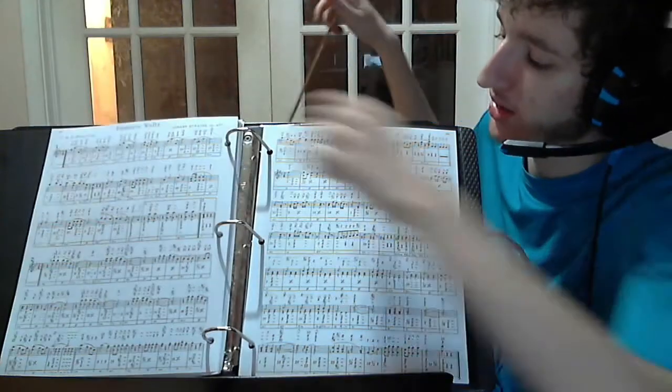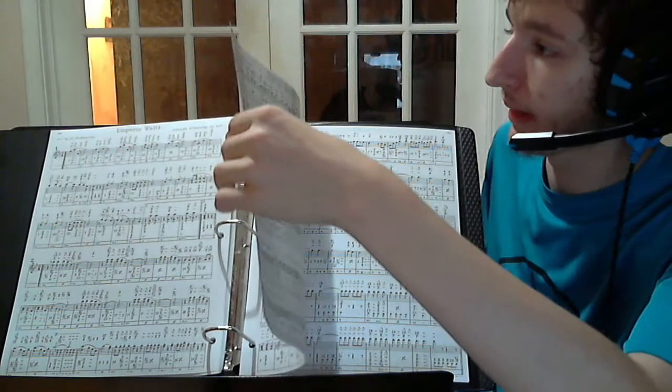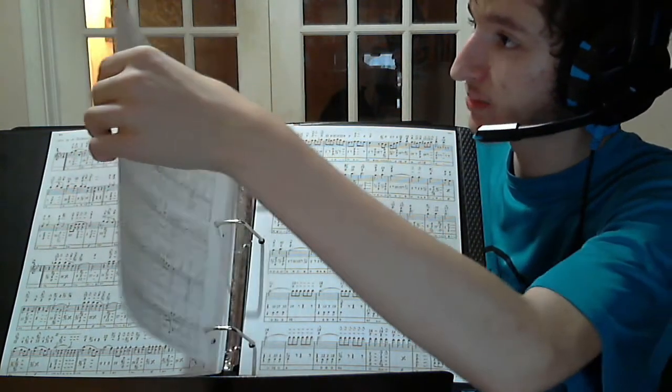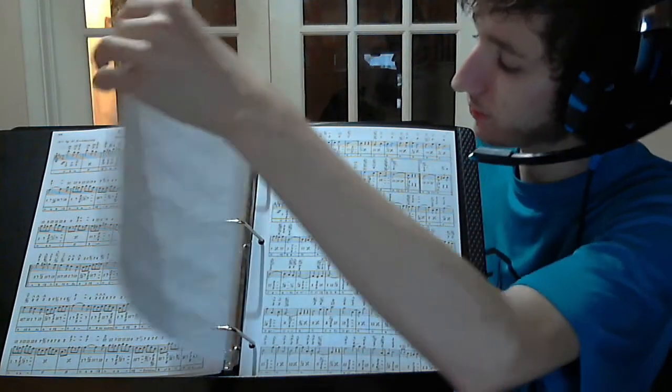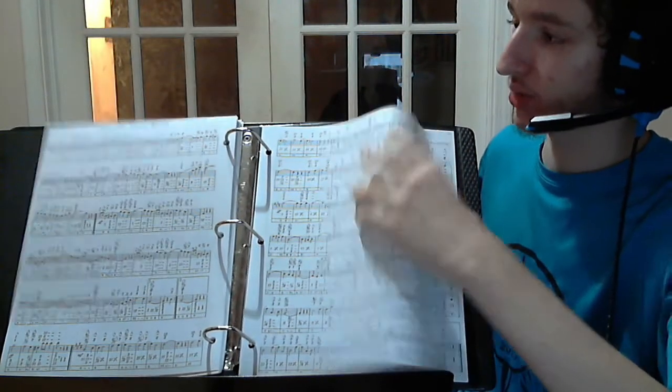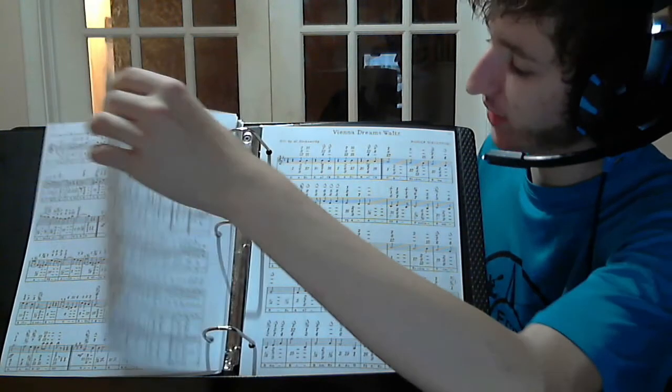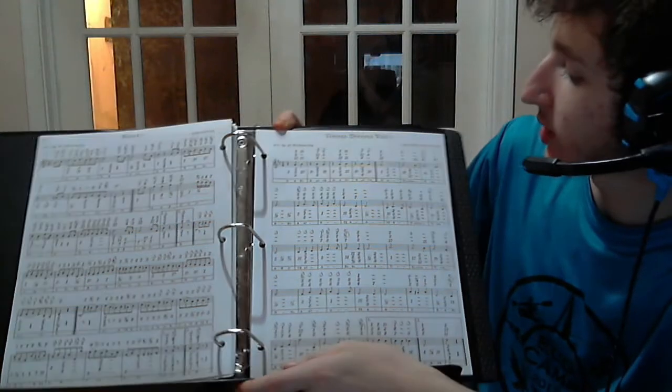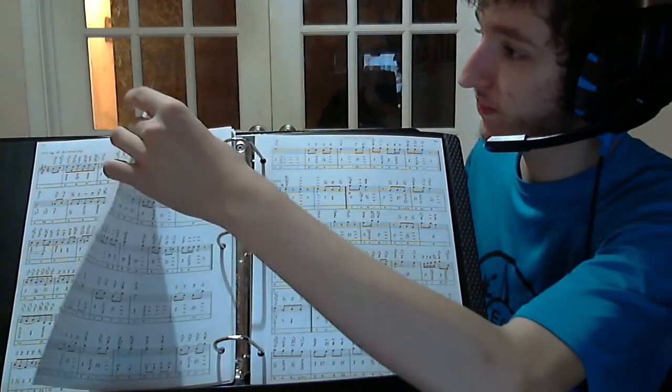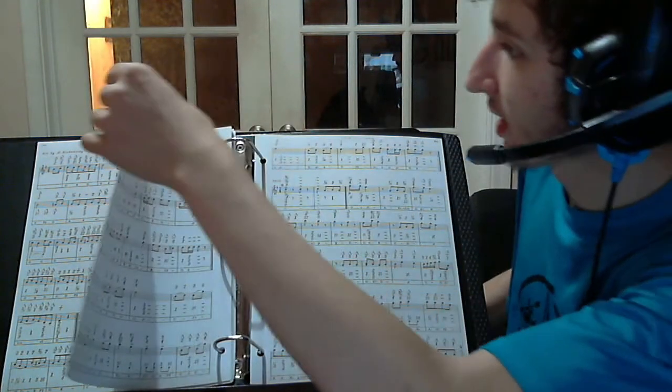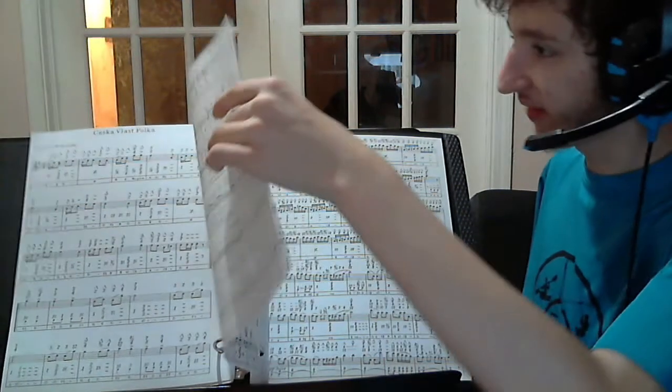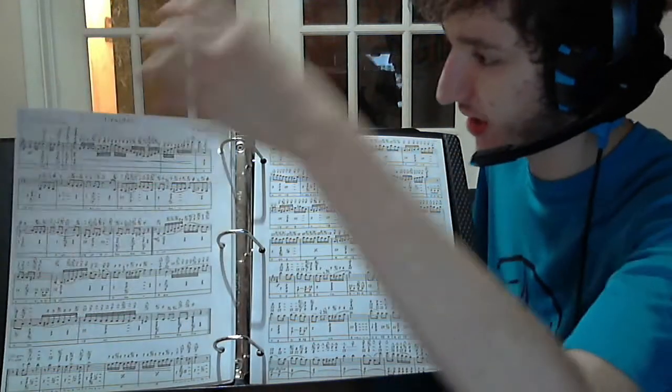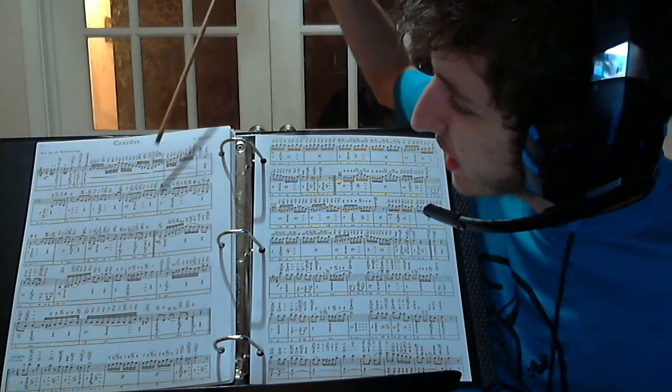Emperor Waltz, Repaz Band March and Two-Step, Over the Waves Waltz, Menuet by Beethoven, Vienna Dreams Waltz by Rudolfski, Cescavast Polka, and finally Czardas by Vittorio Monti.